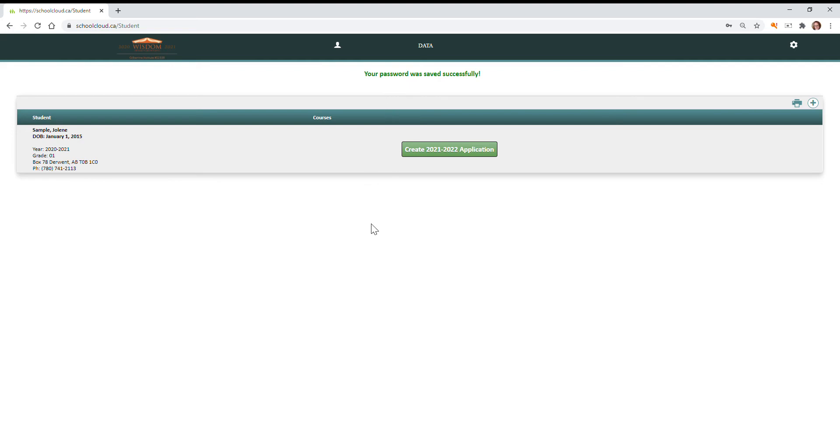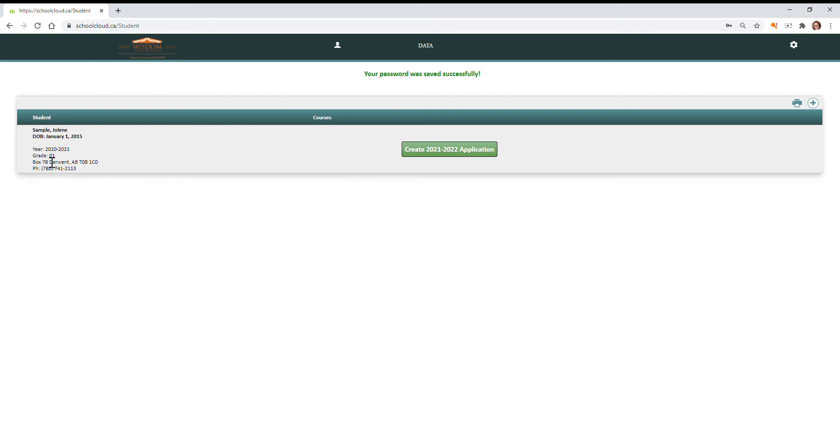Now I've been opened up into the parent portal. So this is what you are going to see. I've chosen a fictitious name for my account just to do a demo, and so I currently have Jolene enrolled in grade one for the year 2021.